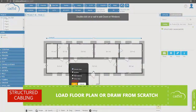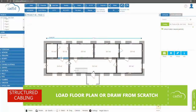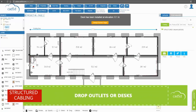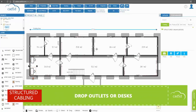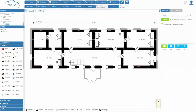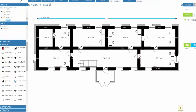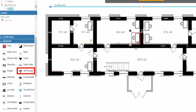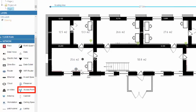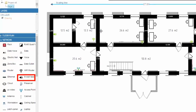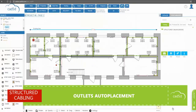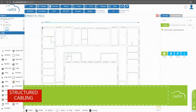CAD 5D enables you to draw and calculate your projects faster and with greater precision. Just add outlets with the necessary number of ports. Also drop Wi-Fi routers, access points, domes, speakers, and any other structured cabling equipment. If you drop desks on the drawing, the application will auto-place outlets near them.